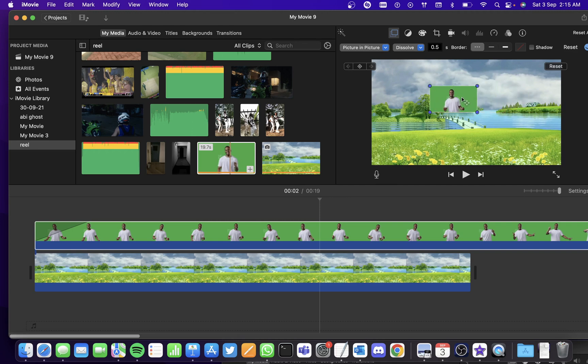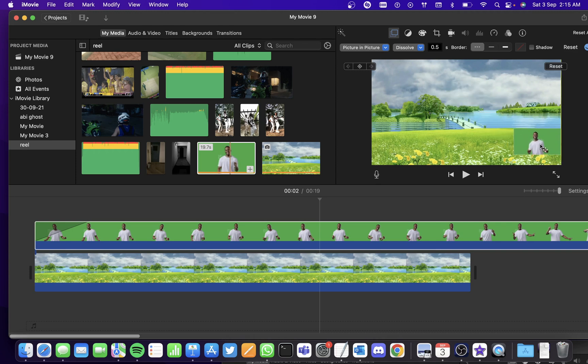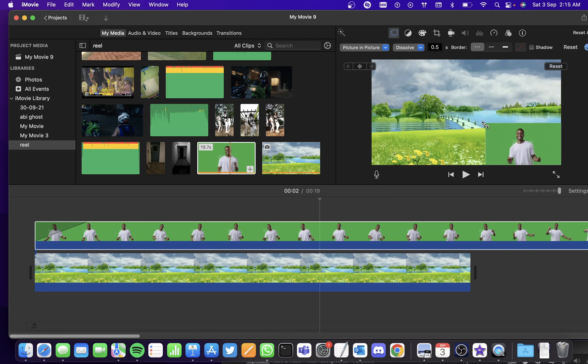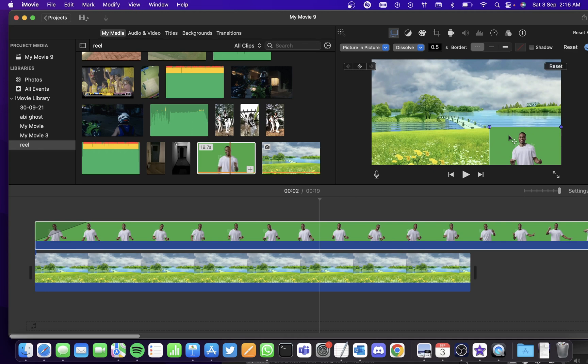Now if you just want the green screen method to be applied and if you also want the picture in picture method to be applied at the same time, probably if you want to place the clip over here and use the green screen effect, you'll have to do some more additional steps. So first position the green screen video and resize it accordingly.